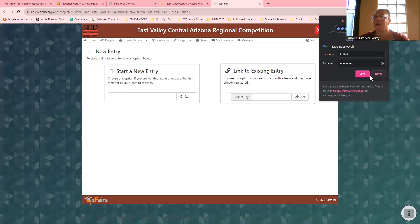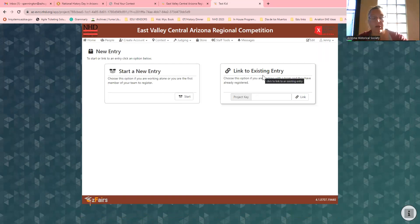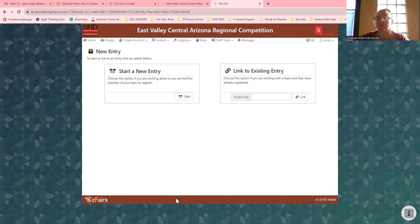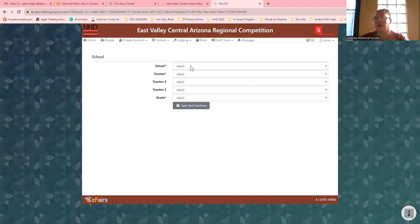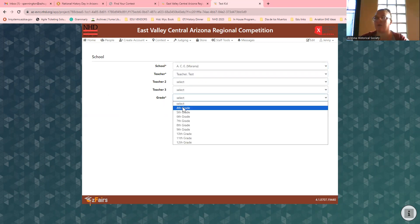Then you're going to get a page that says Start a New Entry or Link an Existing Entry. If you're in a group and someone in your group has already created an account, they should have what's known as a project key. You need that project key to make sure you are linked with your partner — they're going to have to give it to you. Since I don't have a partner, I'm going to hit Start a New Entry. I need to pick my school and who my teacher is — if your teacher is not registered, it will not work for you.